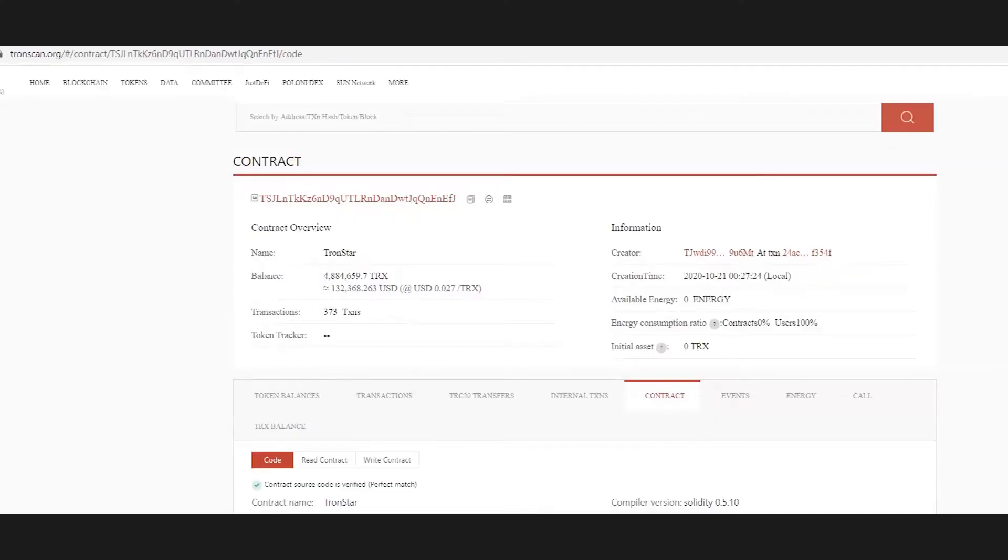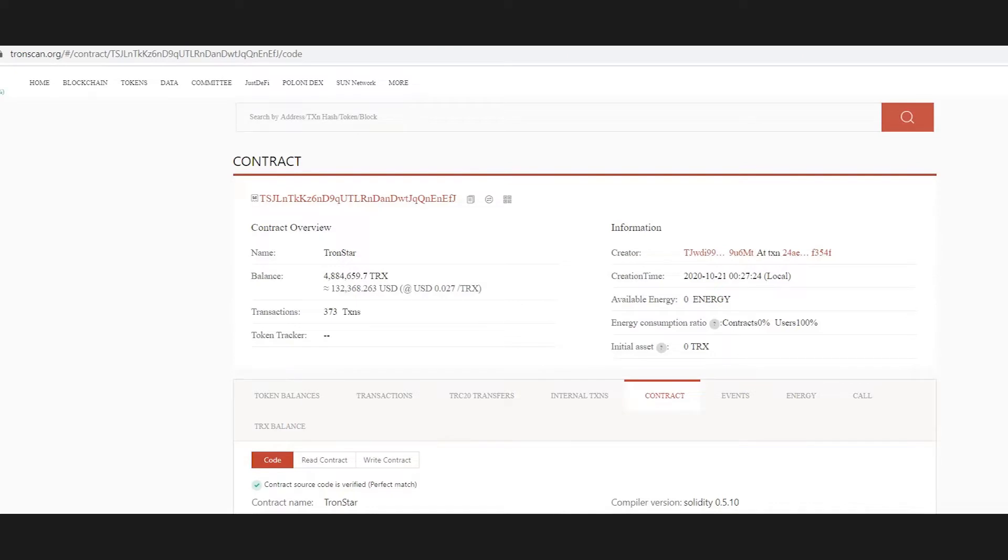This is Tronscan.org and you can see the balance of the contract. If you know how to read the code of the contract, it will be safe, and definitely an independent auditor can check how you can trust Tronstar.